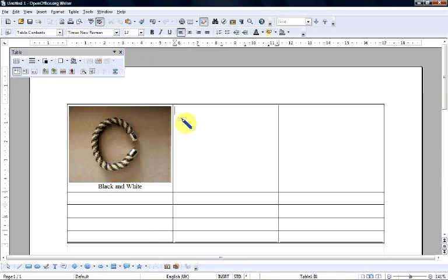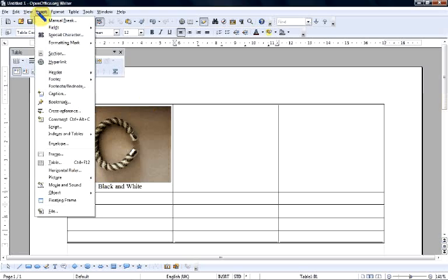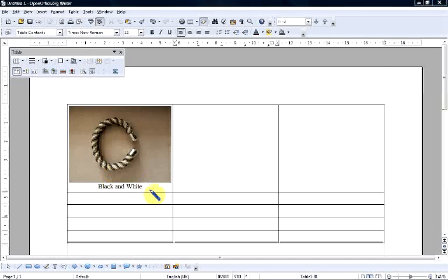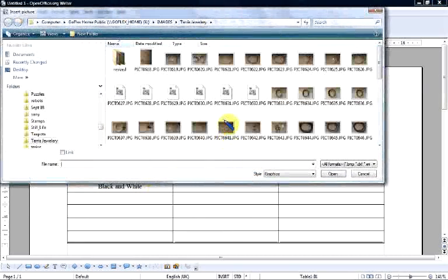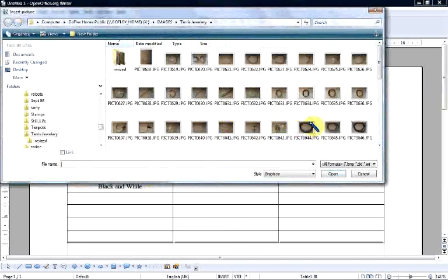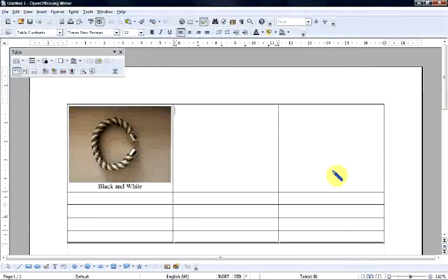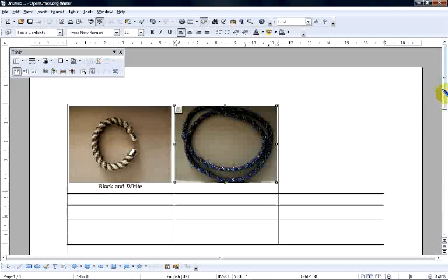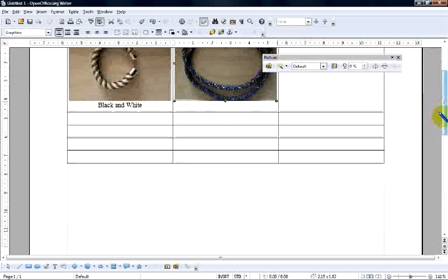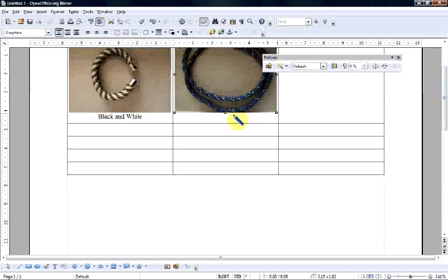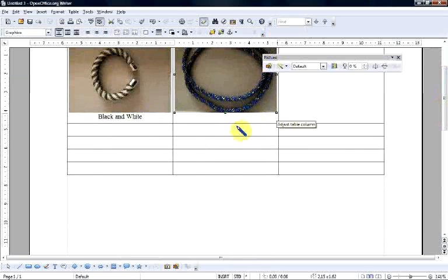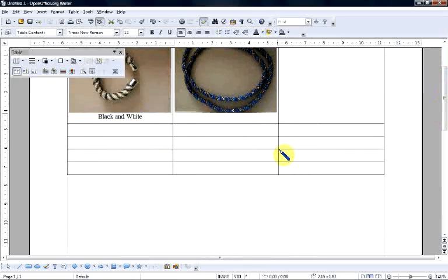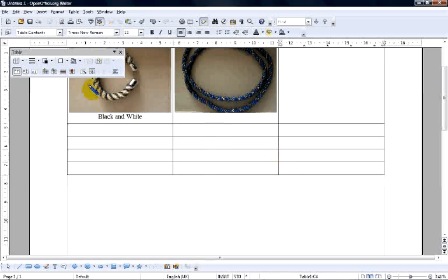Now, I just go through that process for the remaining cells in the table. So, back again to Insert Picture from File and we'll have this one. Right. Now, you can carry on doing that for each cell on the table. I'm going to have my last picture in this cell.